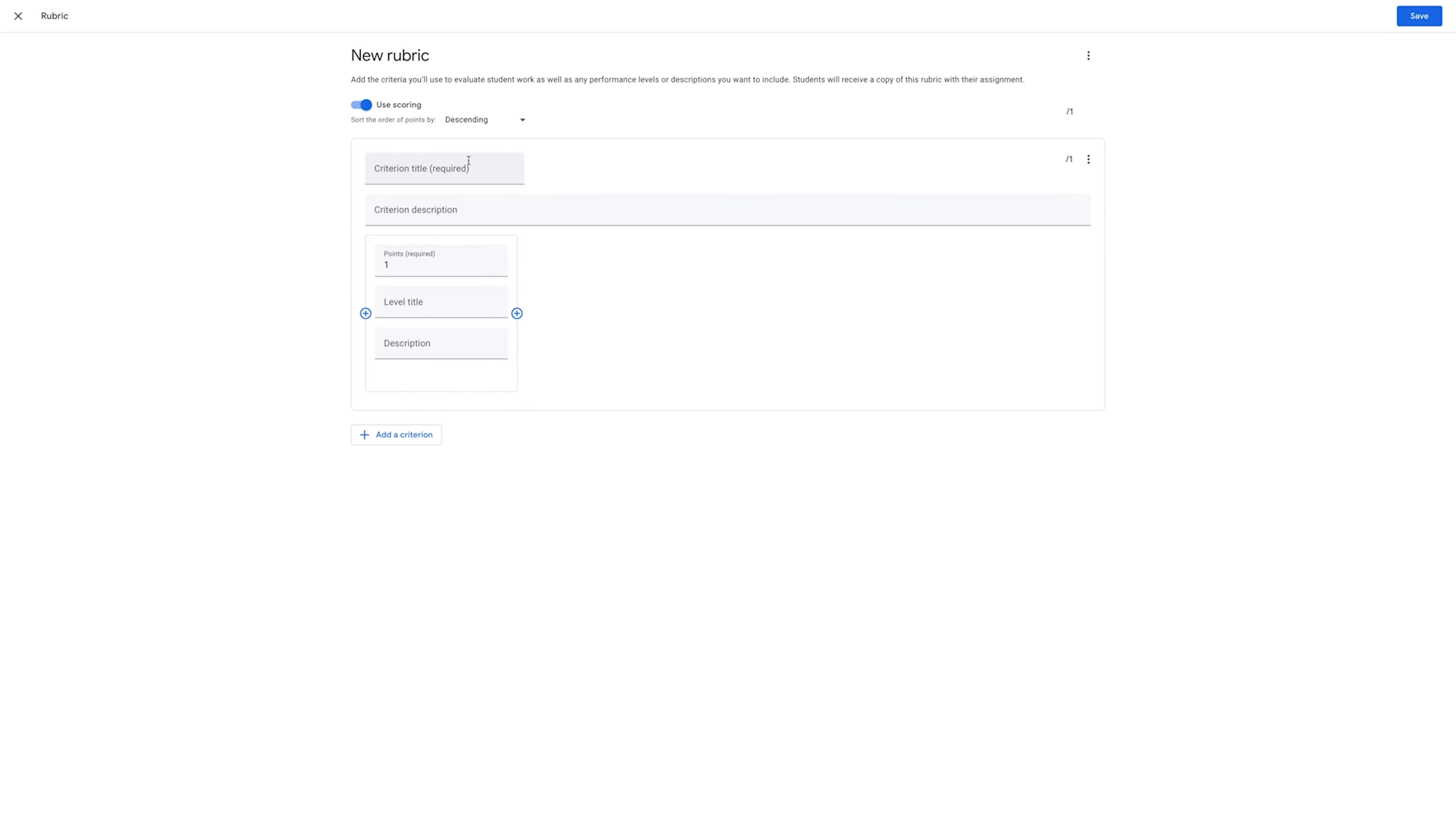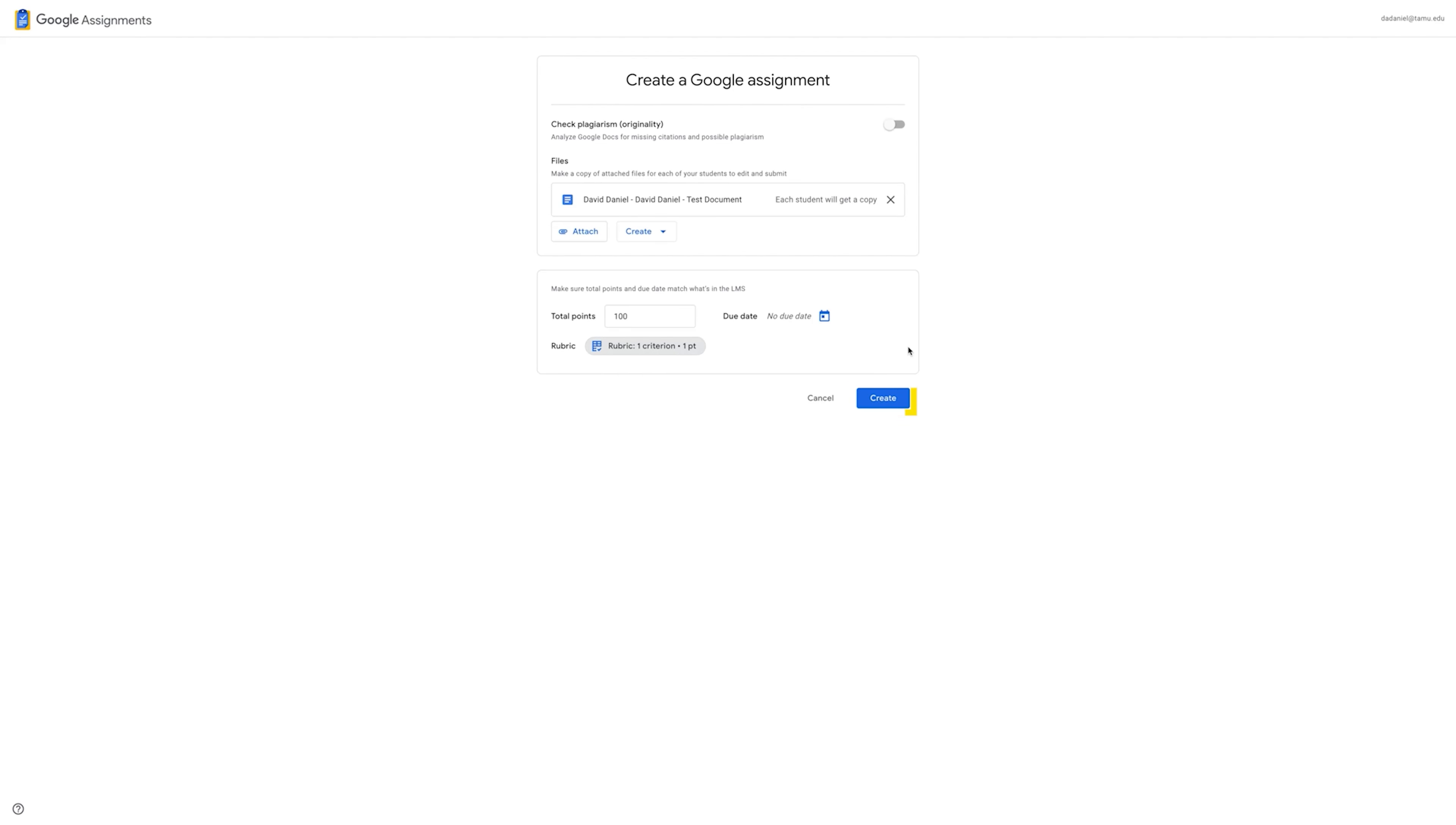To create the rubric, enter the necessary criteria, descriptions, and rating levels. Once complete, click Save. Click Create.